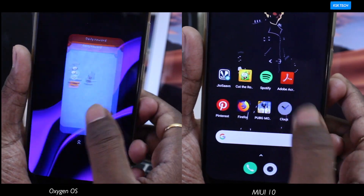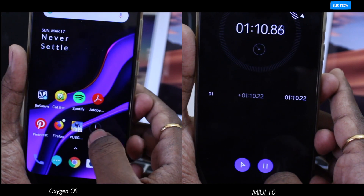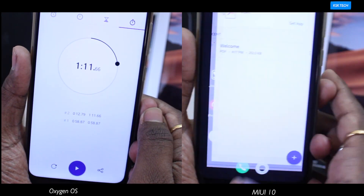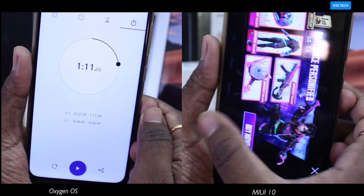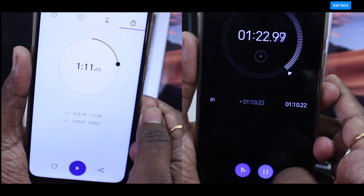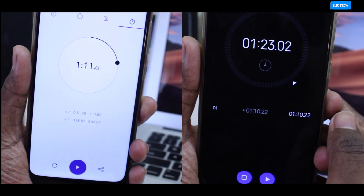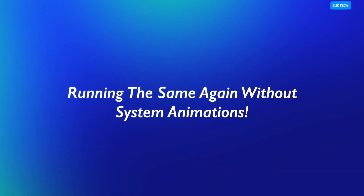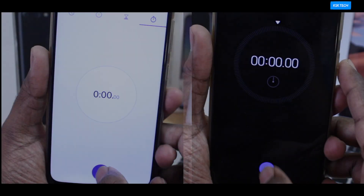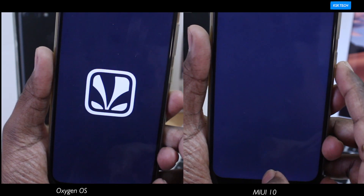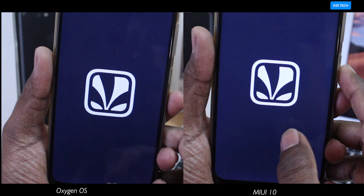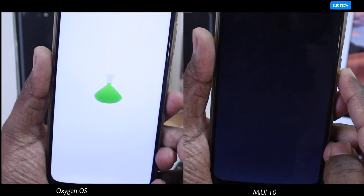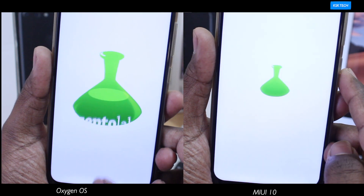As you can see, OxygenOS completed the overall round in 1 minute 11 seconds. On the other hand, MIUI completed the round in 1 minute 23 seconds. Both ROMs actually performed well and kept all of the applications in memory. So I decided to run this test again, but this time with all system animations turned off.